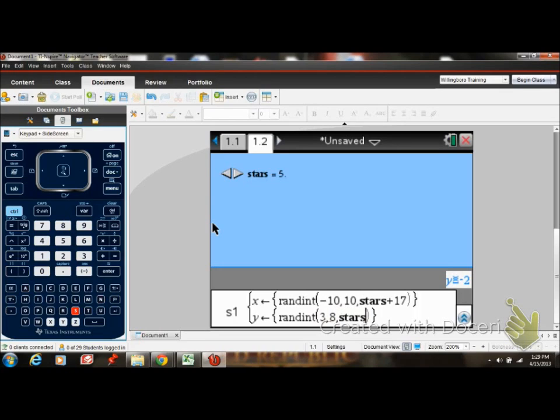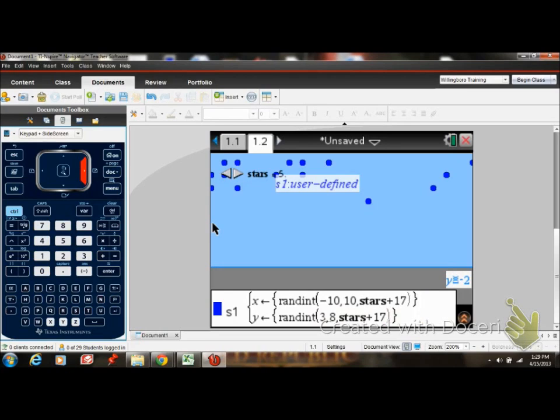And then stars. You notice it's bold. The bold means it's actually a variable. And there are my stars.